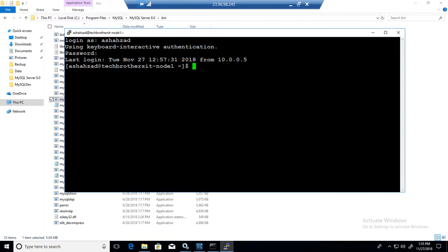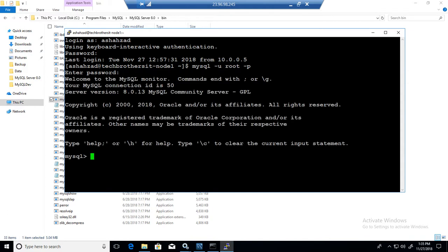So now we are connected to the Linux box, but we have to connect to the MySQL to delete our user. So I'm going to go to the MySQL server by using root and provide the password. So we are connected to the MySQL server now. I'm going to clear the screen.